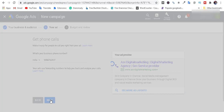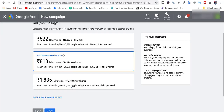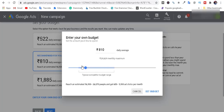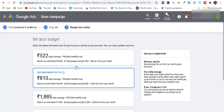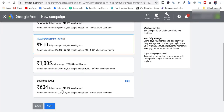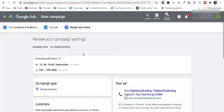Next, set your budget. This is a suggestion. You can enter your own bid. Choose the budget range and set the budget. Click Add, then Set. Choose range, set budget, and click Next.